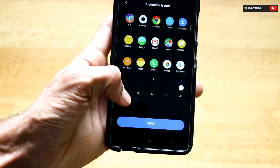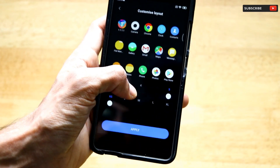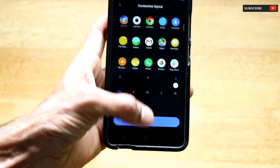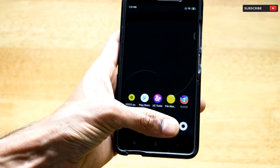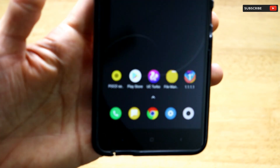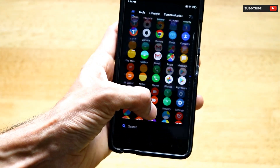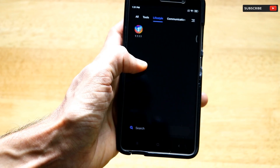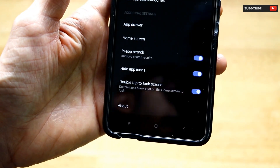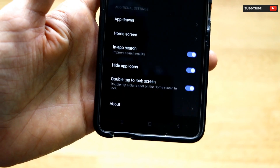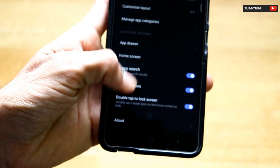For the customized layout, I've set the icon size to extra small and the icon layout to five icons per row. You can choose four or five icons. Click Apply — this layout lets you have five icons at the bottom and five icons in the app drawer, which looks really clean. You can also enable double-tap to lock screen, hide app icons, and enable in-app search.